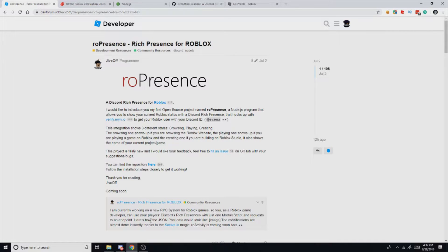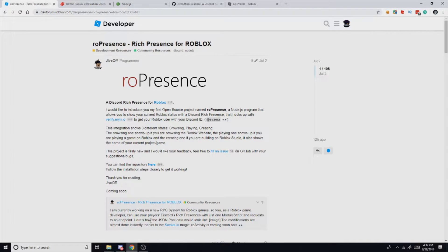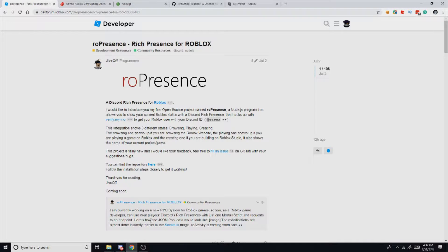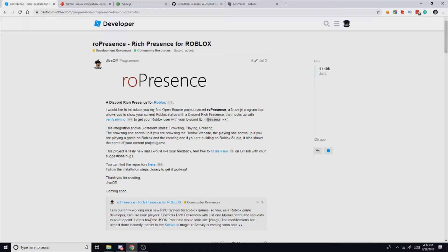Hey guys, welcome back to another video. Today I'm going to be showing you how to get roPresence, which is basically a program that shows what you're playing on Roblox on your Discord status. So without further ado, here we go.